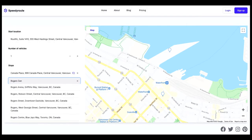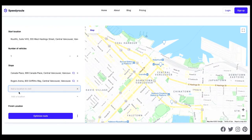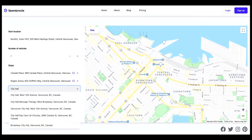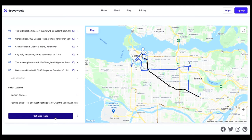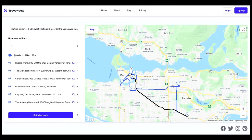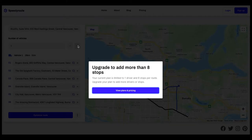SpeedyRoute is another piece of software that offers a generous amount of free stops to optimize. Their free tier has a limitation of up to 20 stops, and they also offer drag and drop reordering and time box locations, which are constraints based on delivery times during the day.